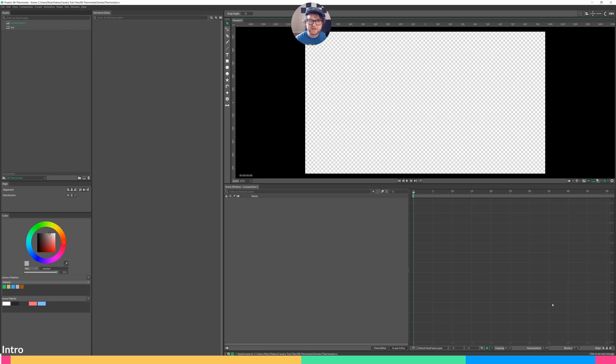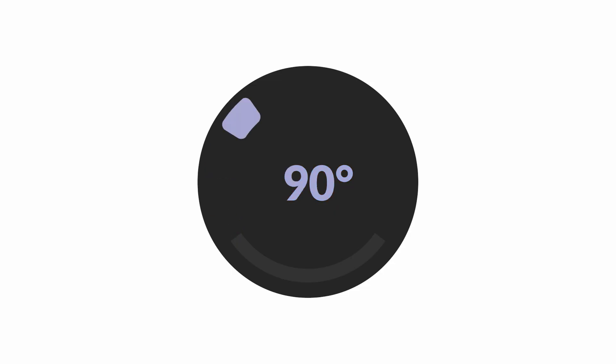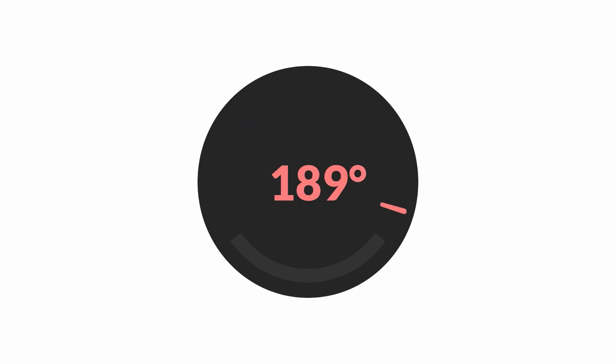Hello, Nick Rader here with another Cavalry tutorial. Today we're going to be making this thermostat. The rotation of the dial dynamically changes the numbers in the center and the color. Let's get into it.